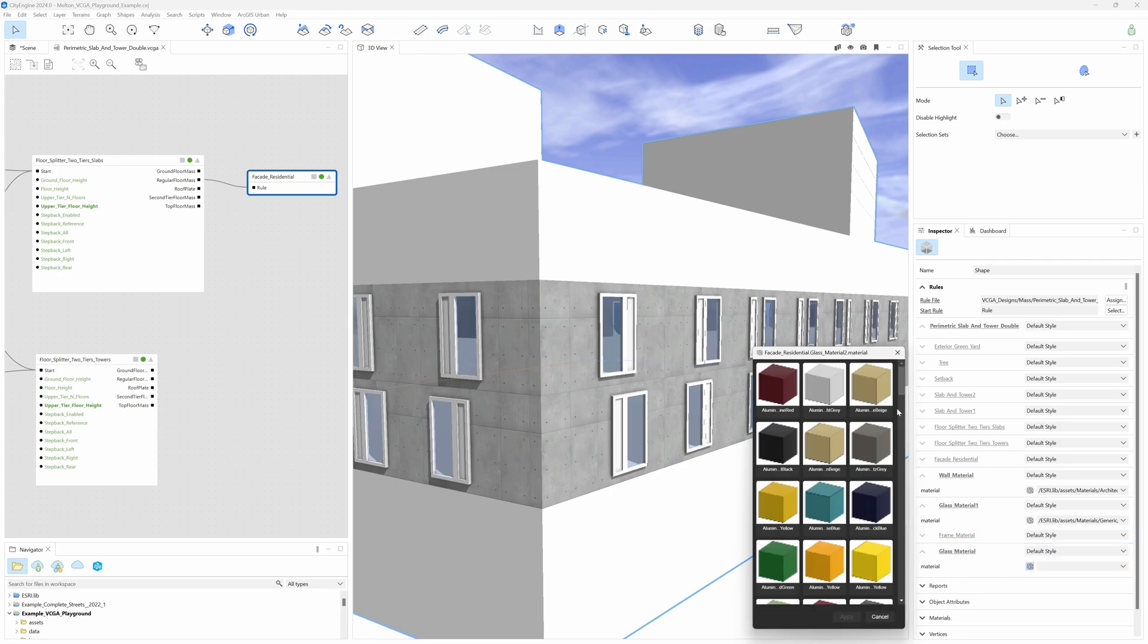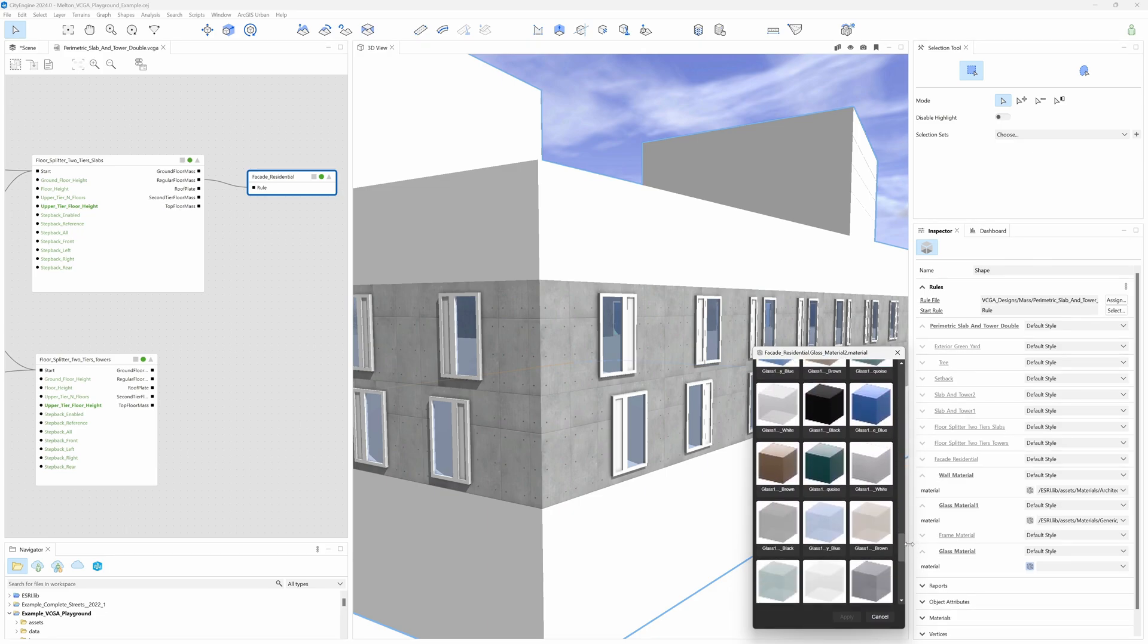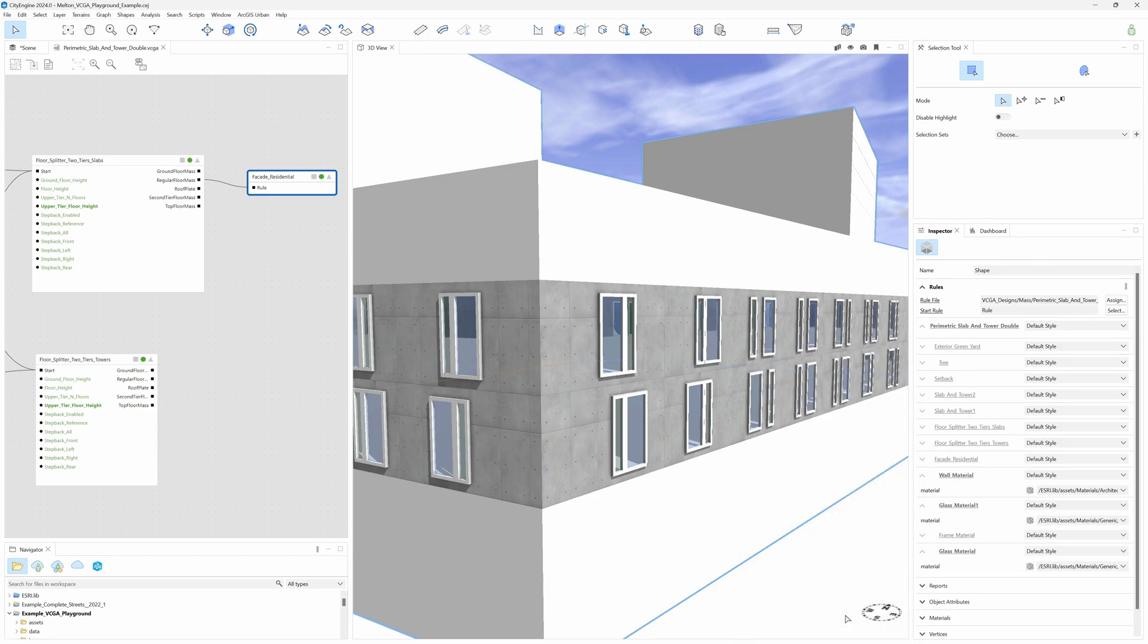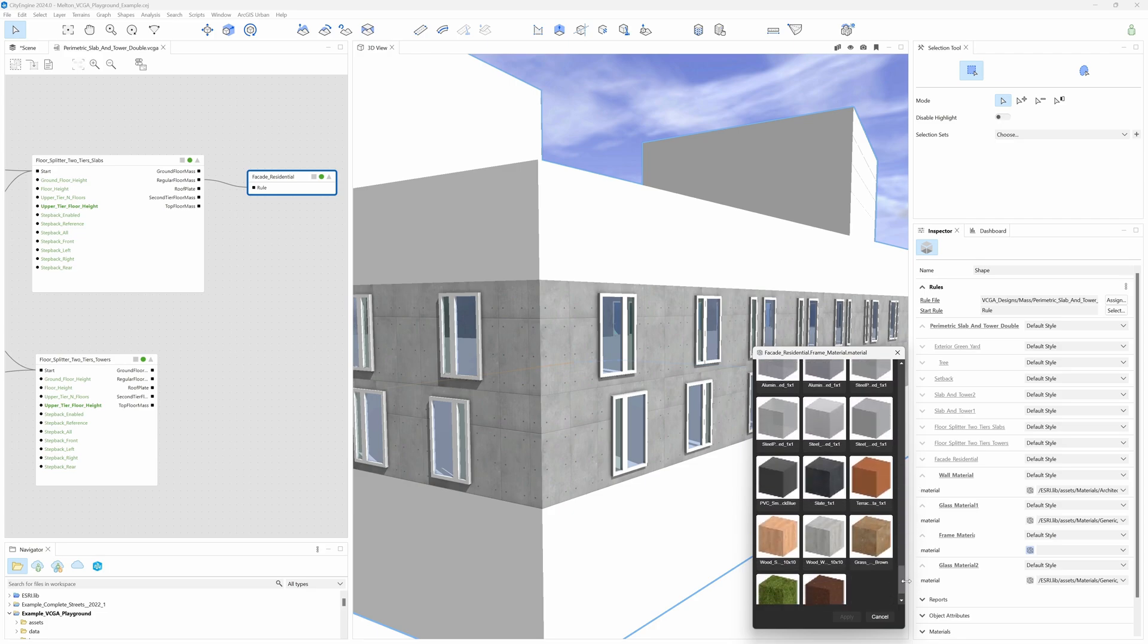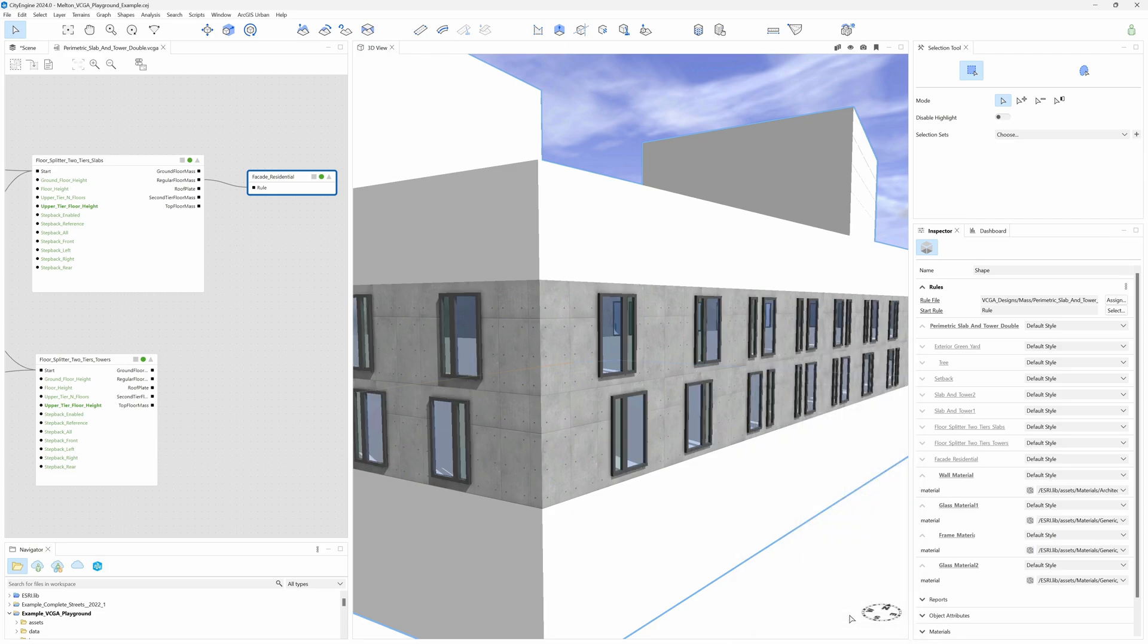This means that if your UVs have been set up correctly, one meter on the model will match one meter on the material texture. And it's that easy that we can test and apply facades and materials on our massing volumes.